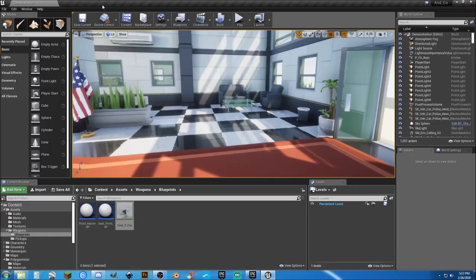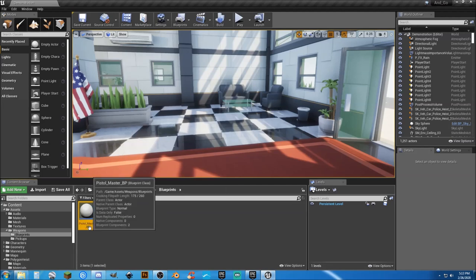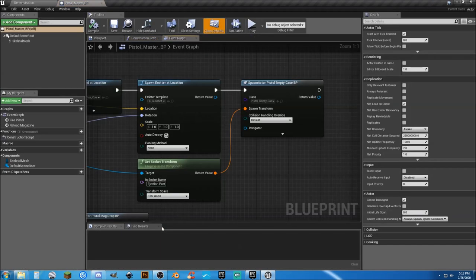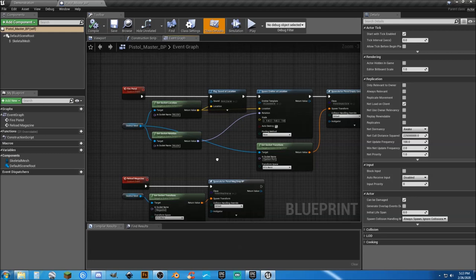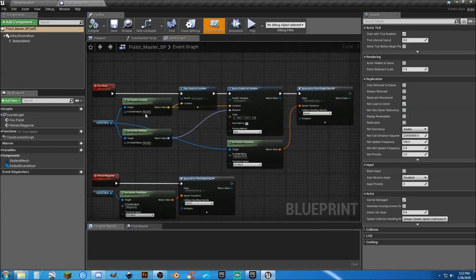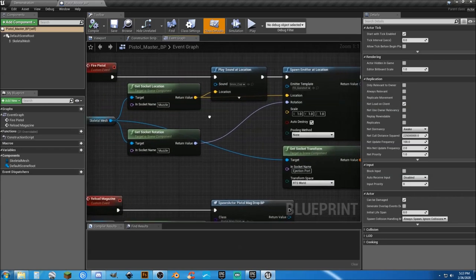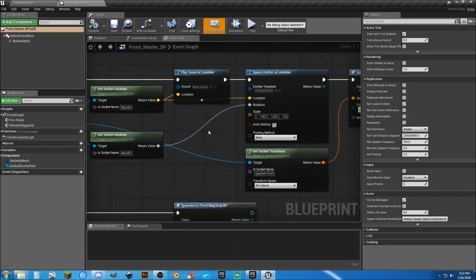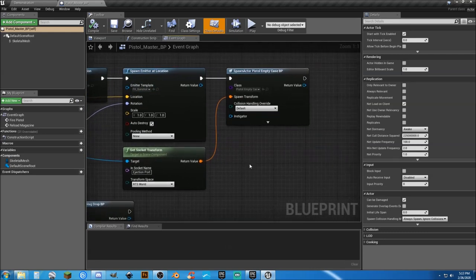And let's apply that to the pistol firing. Go ahead and put that in here. So what we have is the firing of the pistol, we're getting some things, location and rotation and playing a sound, playing an emitter.